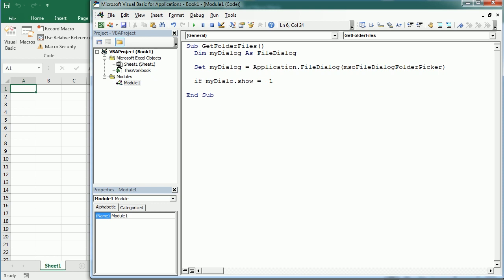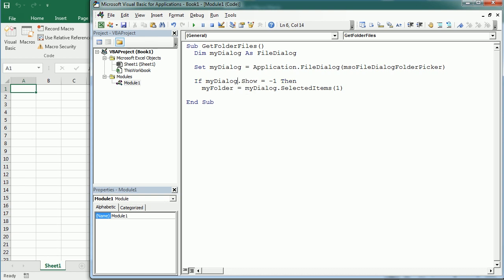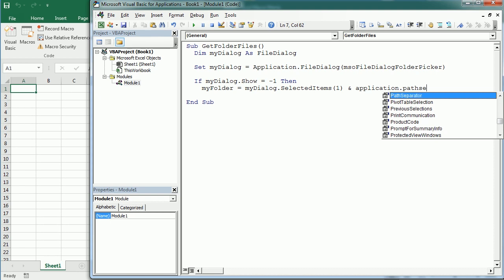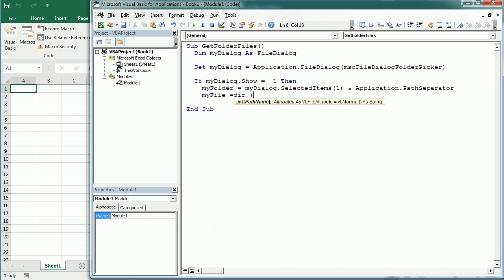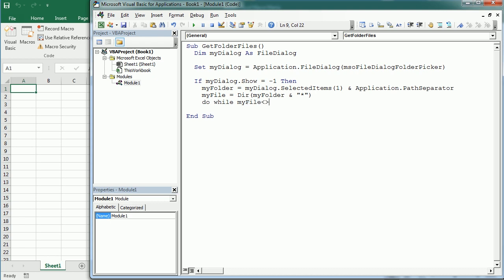So if myDialog.Show equals minus one — meaning we selected something and clicked OK — then we get myFolder as myDialog.SelectedItems(1), and we add the application path separator. Then we set myFile using the VBA Dir function for myFolder, getting all the files in that folder.